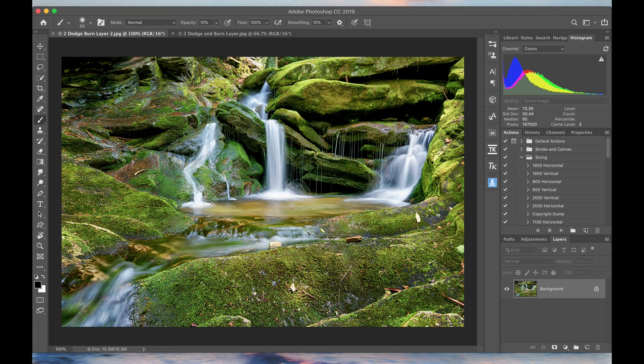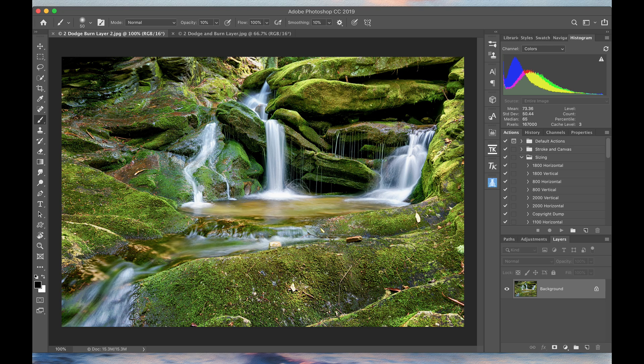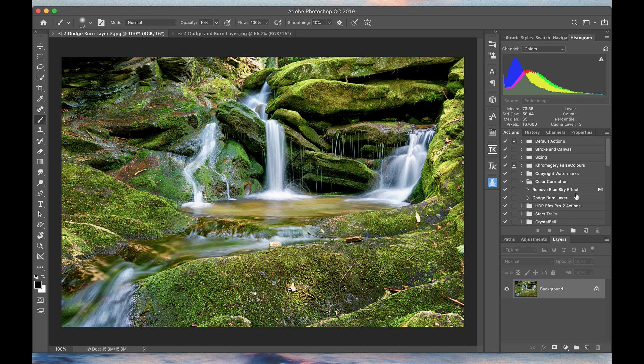Hello, I'm Kate Sylvia. I'm going to demonstrate a quick and easy way to do dodging and burning in Photoshop without actually using the dodge and burn tools. Let's get started.